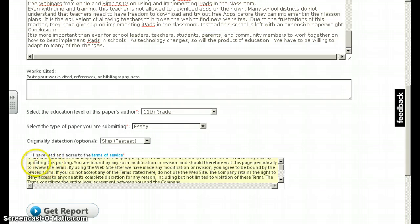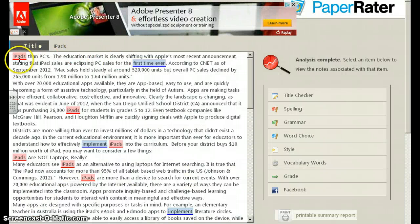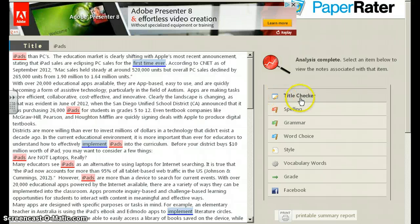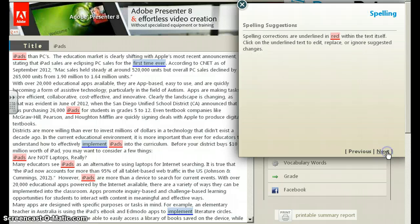I can click on I Accept the Terms of Service, and then it generates a report for you. You'll notice that it has certain items that are red highlighted and blue highlighted, and I can go through and click this dialog box checker here to go through my different scores.